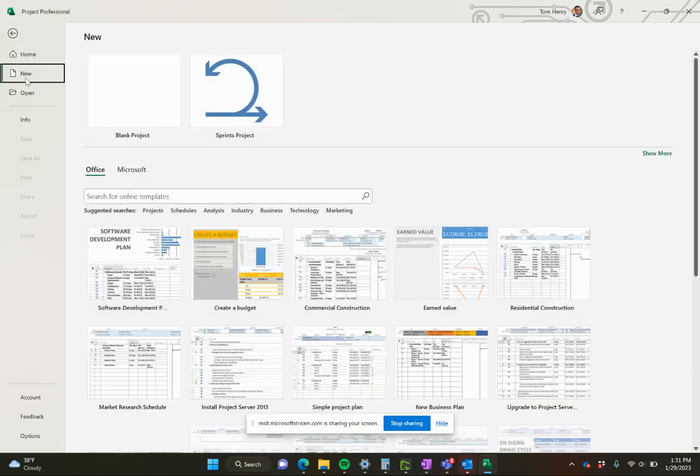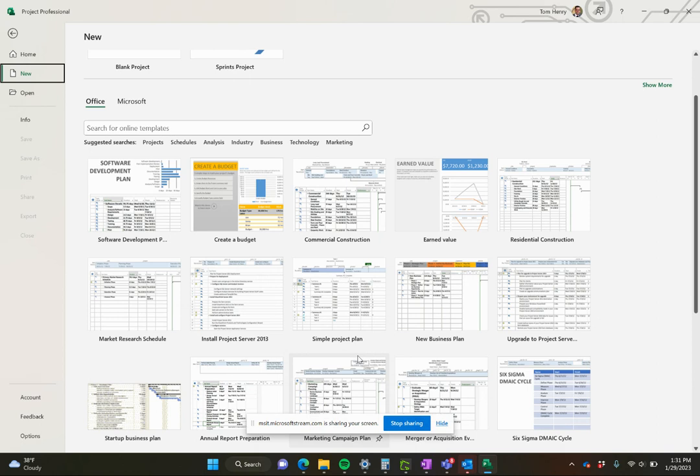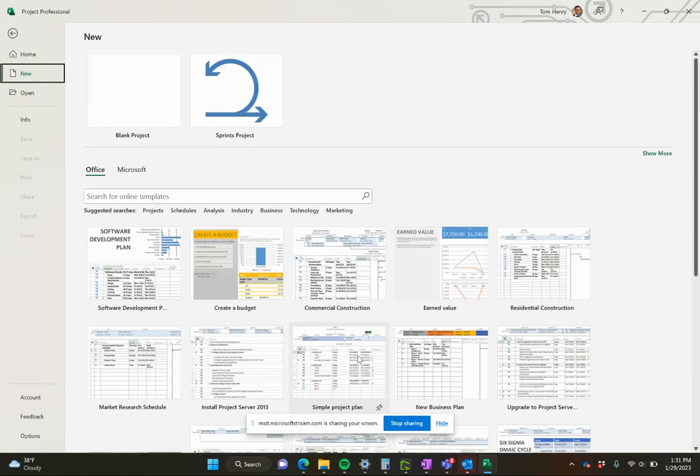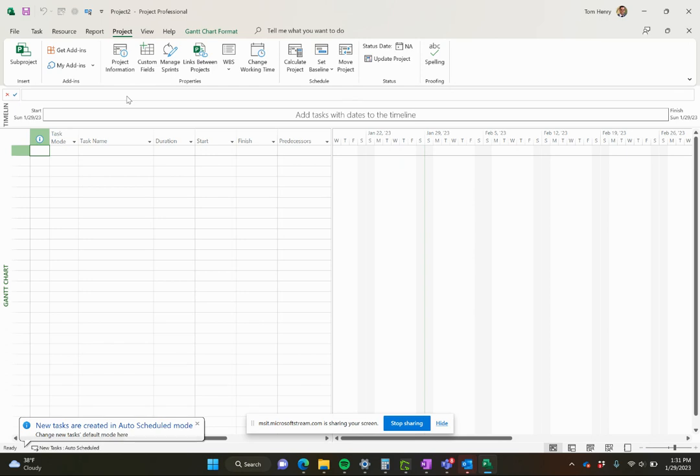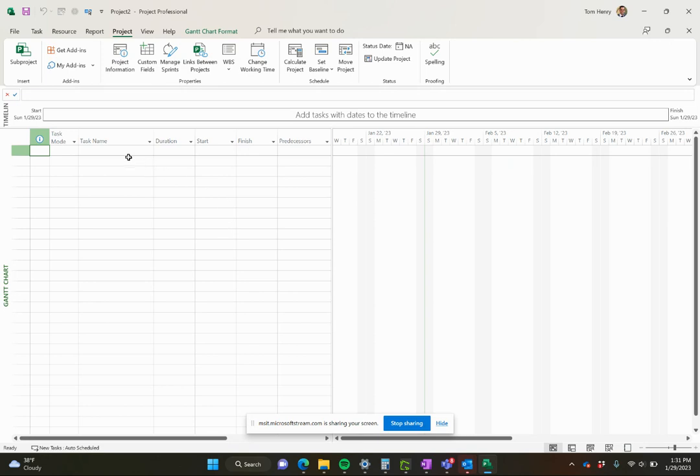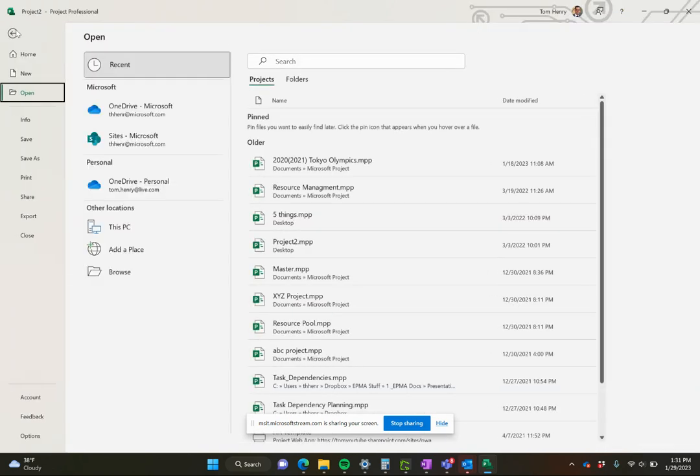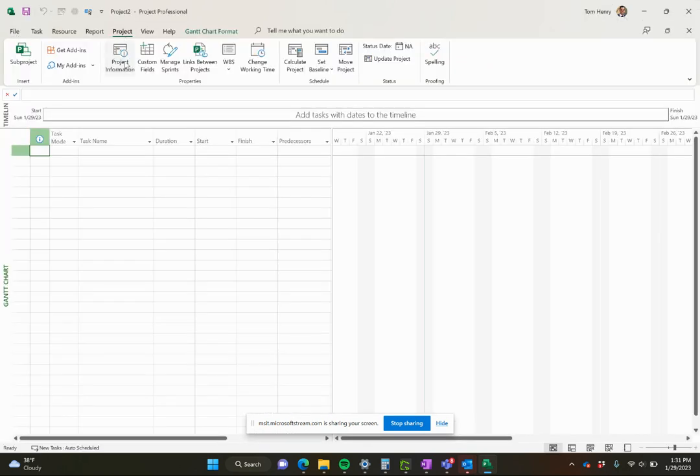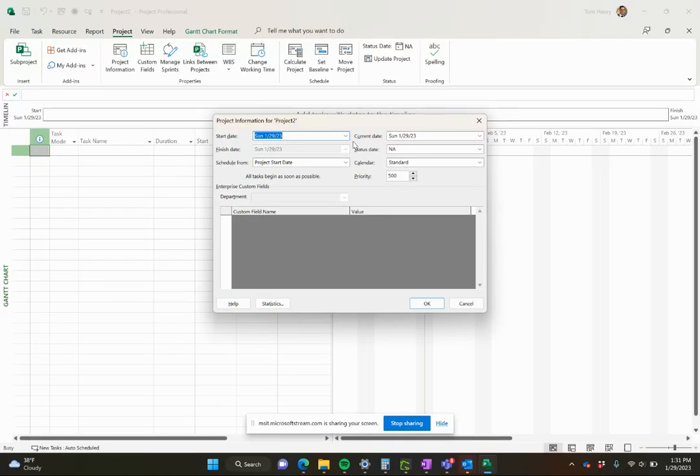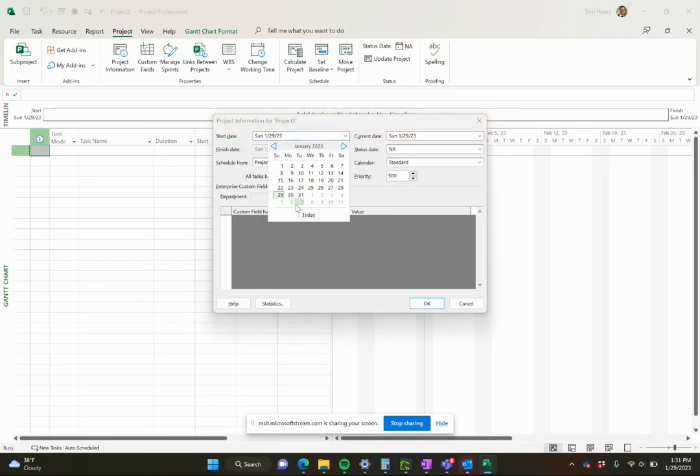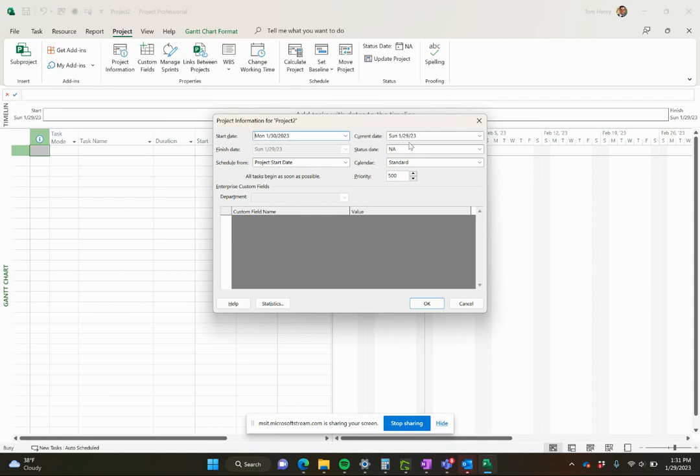Come to file and then new. You can see there's some pre-built templates here, or you can search for online templates. But for the purpose of this training I'm just going to click blank project. In here you can see this is kind of like your Excel spreadsheet where I can put in my tasks, duration of those tasks, start and finish dates, etc. Don't do that. The very first thing you're going to do is come to project and click project information. This is the first thing we're going to do whenever we create a new project to set it up the way we want it to. You can see today's date as the start date. You can change that any day. I'm going to say let's get started tomorrow on the project.